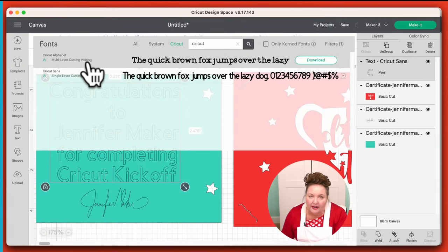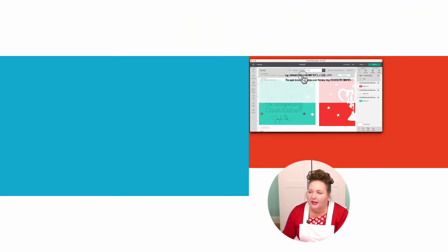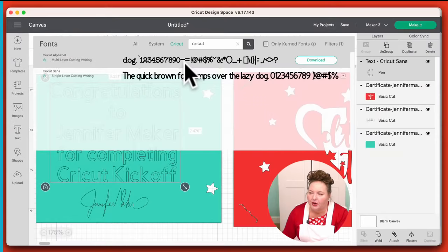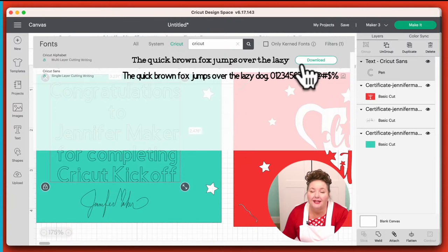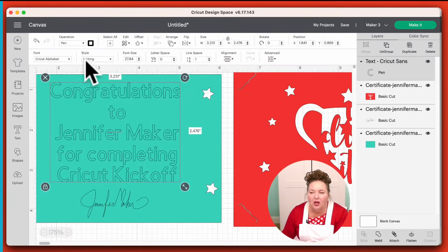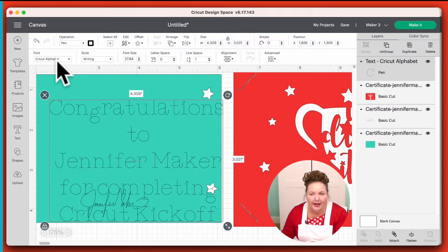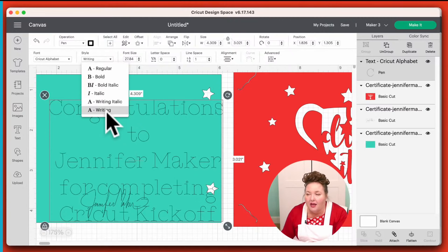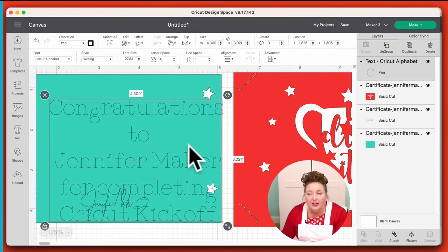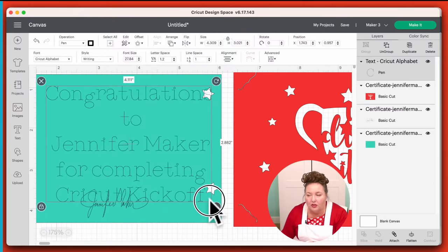The font we want is called Cricut Alphabet. This is free — it's been free for as long as I've known. And you'll see it's got a multi-layer option, a cutting option, and a writing option, which is what we want. So I'm going to click on this. The download here is for doing offline work — we're not talking about that tonight. We just click on the font itself and it will change our font to that one. So now we have Cricut Alphabet, and our style was preselected to Writing because we had already changed our operation from cut to pen when we were talking about it.